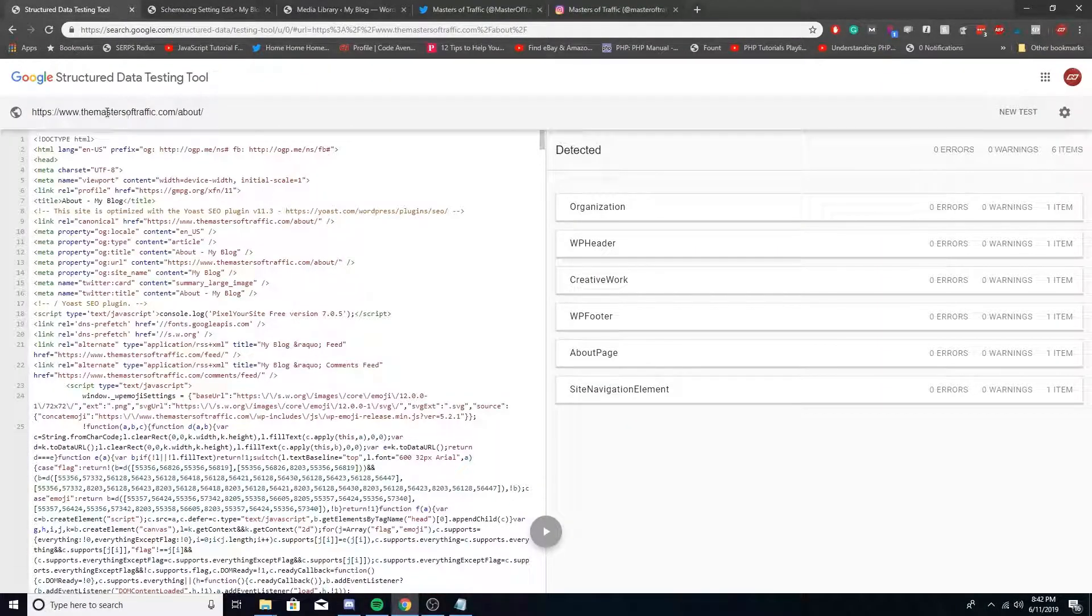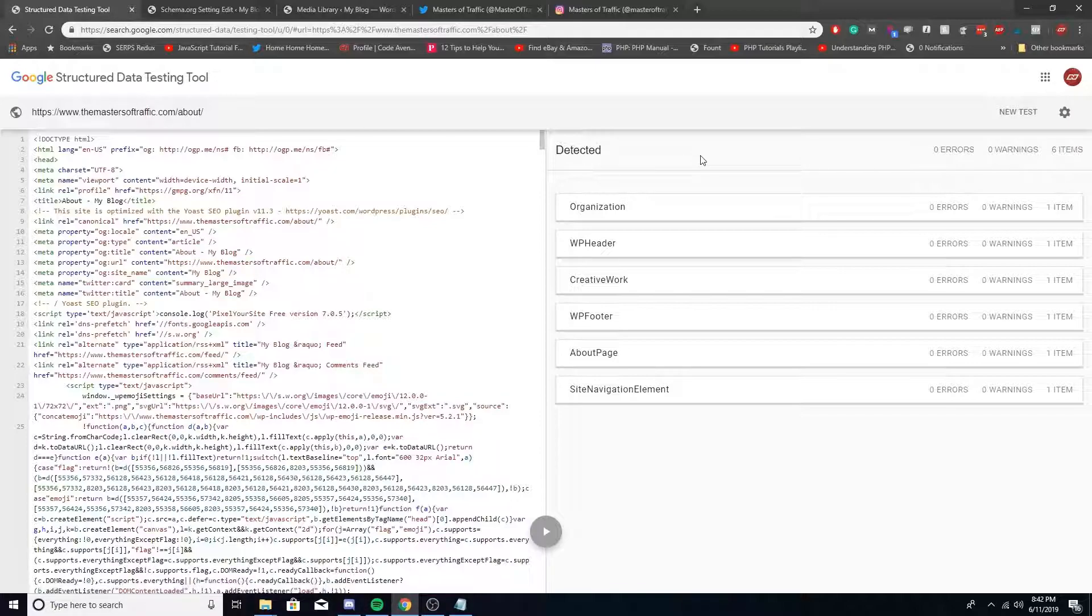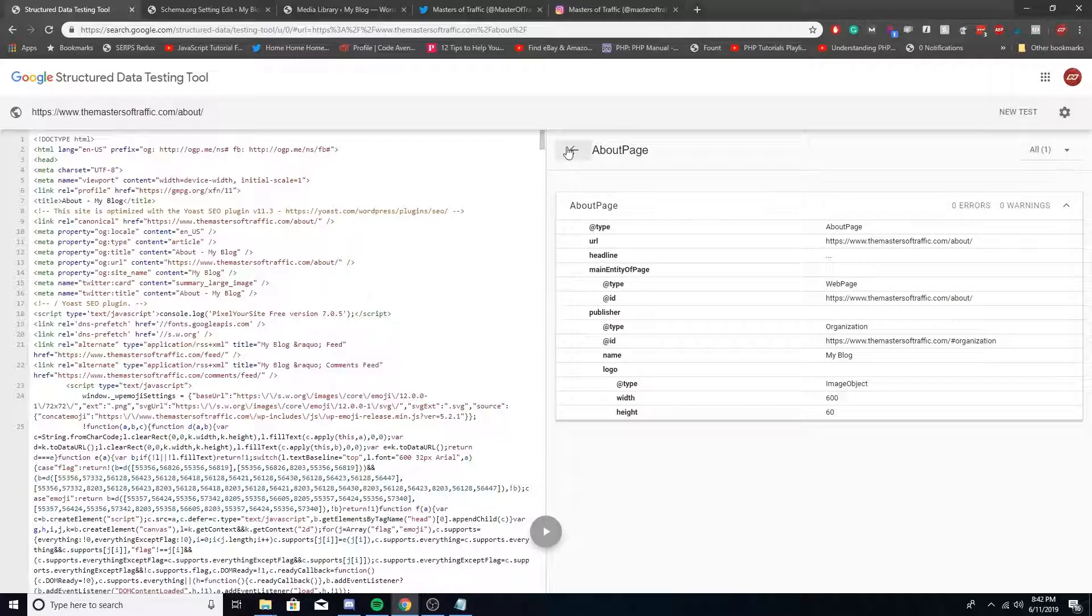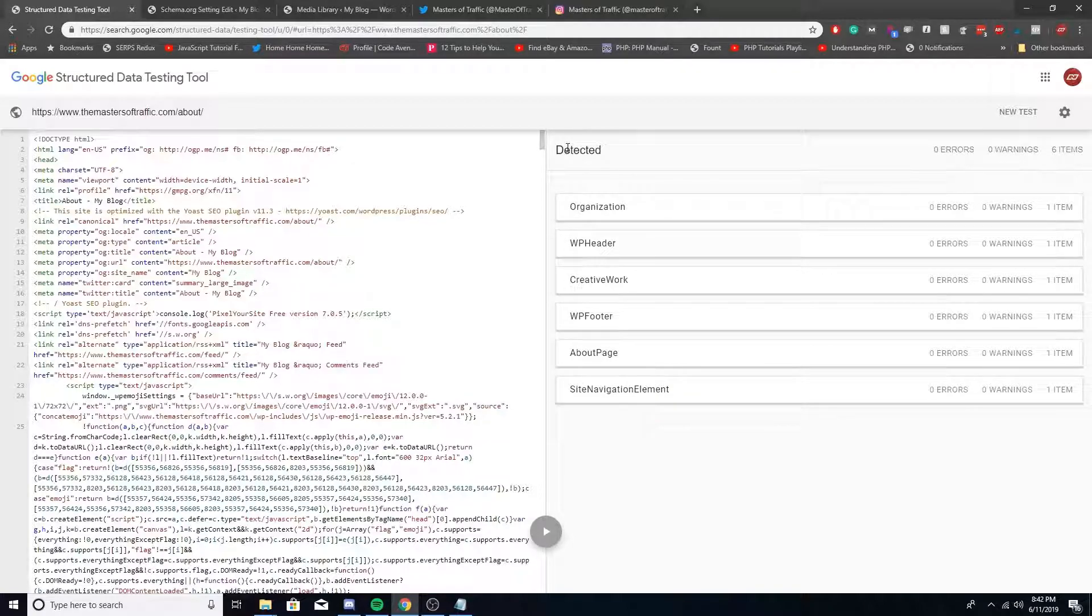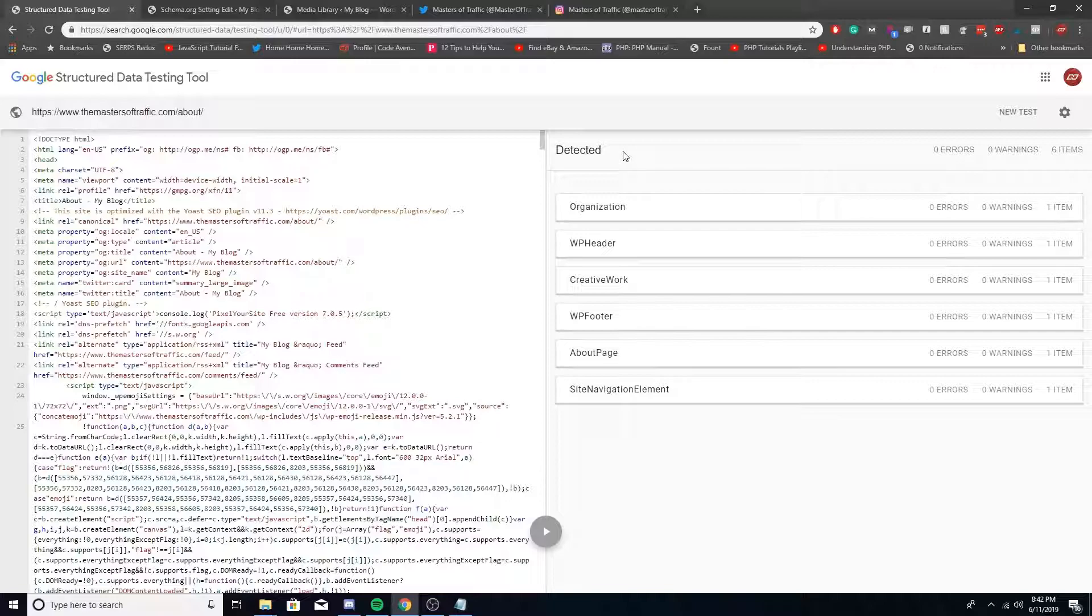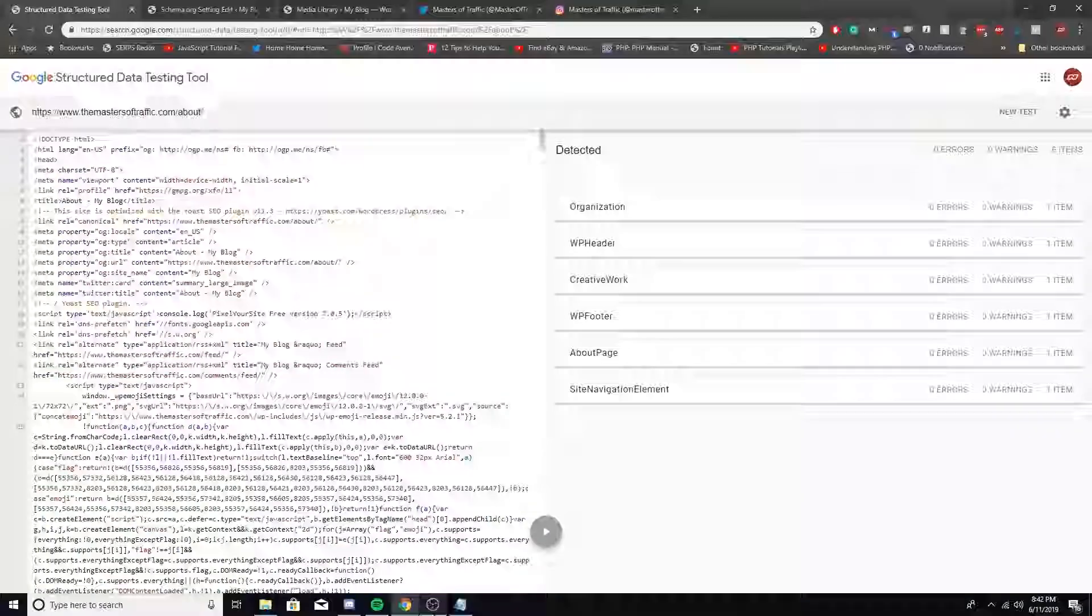If you want to test out your stuff, load it in the structured data testing tool. As you can tell, we already have our About page set up. That's it for this video. If you guys saw value in this, make sure to leave a like and subscribe to the channel and put on notifications. Also check out some of the links in the description to make sure you join our Discord group and Facebook group. Until next time.